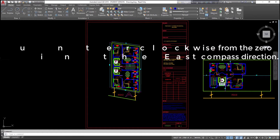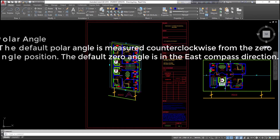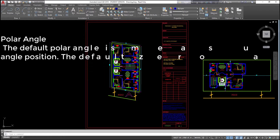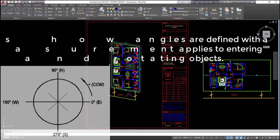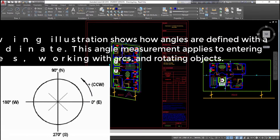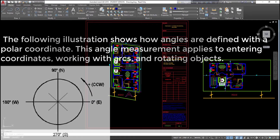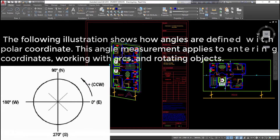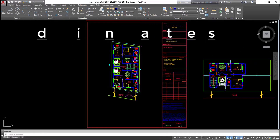Polar angle: the default polar angle is measured counterclockwise from the zero angle position. The default zero angle is in the east compass direction. The following illustration shows how angles are defined with a polar coordinate. This angle measurement applies to entering coordinates, working with arcs, and rotating objects.